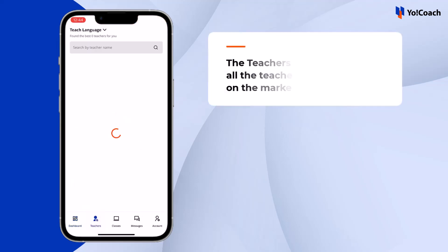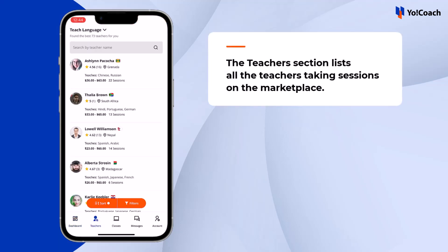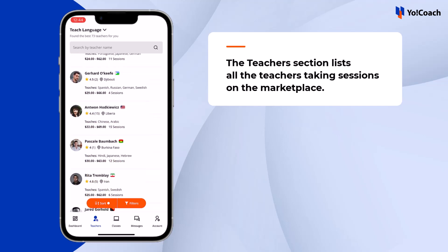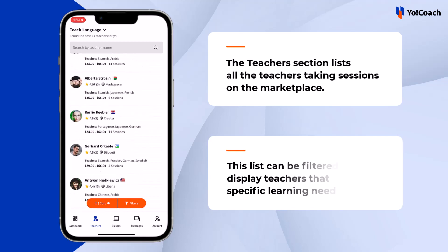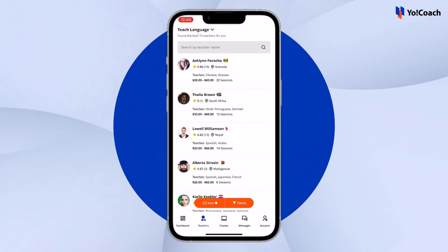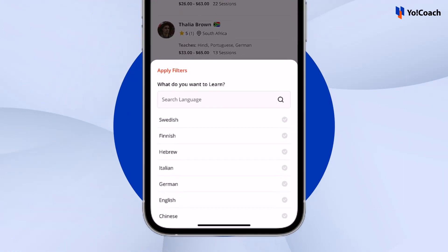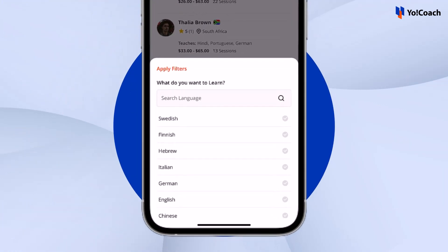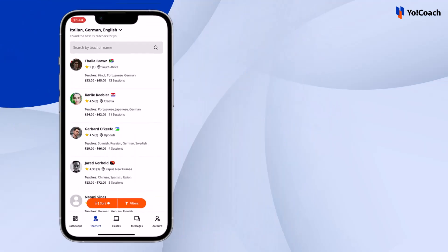Tap the teachers button to move to the dedicated section. This section lists all the teachers taking sessions on the marketplace. By default, this list is unfiltered. However, many search and sorting options are available to filter the teachers according to specific learning needs. For example, tap 'Teach Language' from the top, then select one or more languages such as Italian, German, and English, and tap 'Apply Filters' to view the updated list.